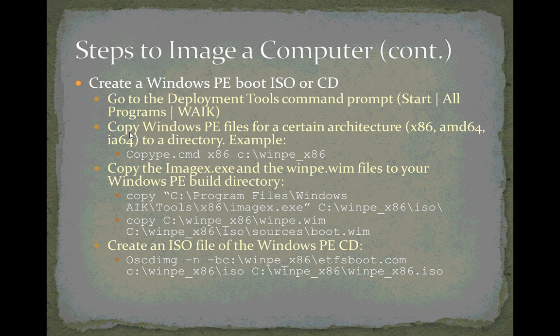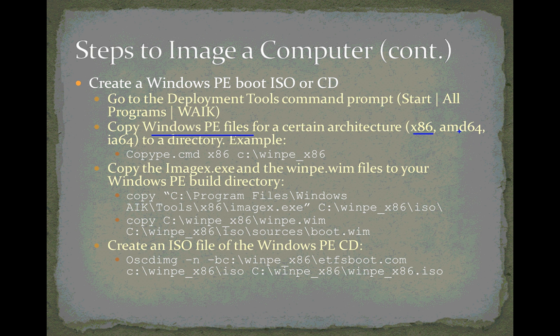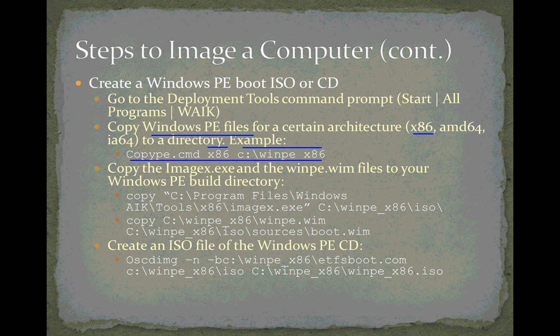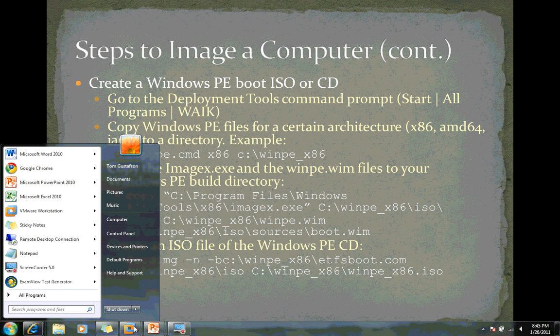The first command we're going to use is this one right here to copy these Windows PE files, and we're going to copy the files for a certain architecture. We're going to choose the x86 or the 32-bit architecture, but you can also do 64-bit if you want to do AMD64 or Intel architecture 64. Here's the command that we'll use. We'll use a command called copype.cmd. The x86 here indicates that we're copying the files for the 32-bit architecture, and this is the destination directory for our files. We'll name it winpe_x86. That's a directory that doesn't exist, and the copype command will create it for us.